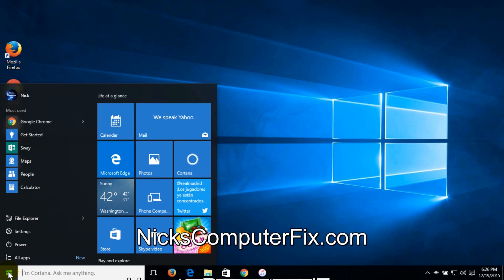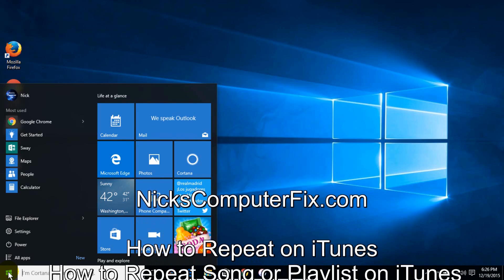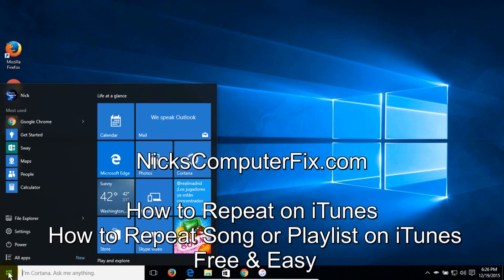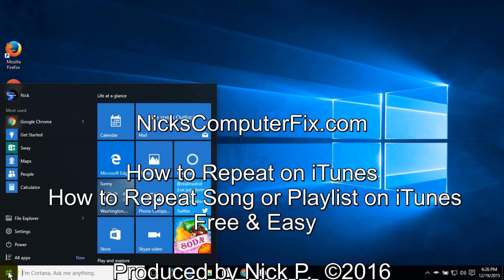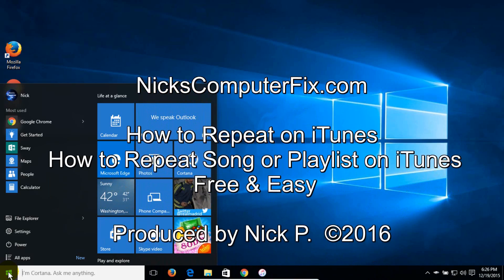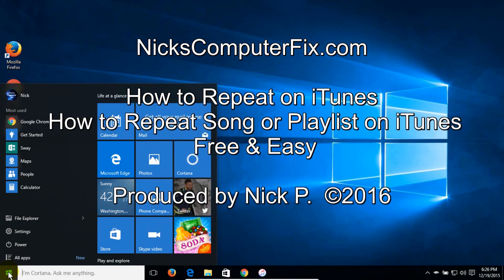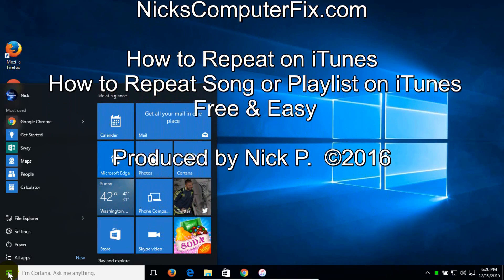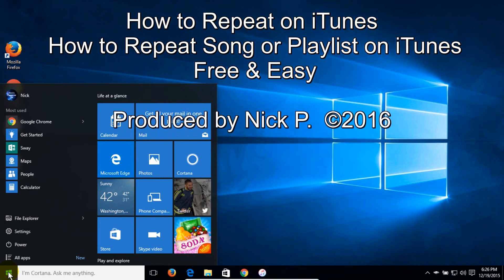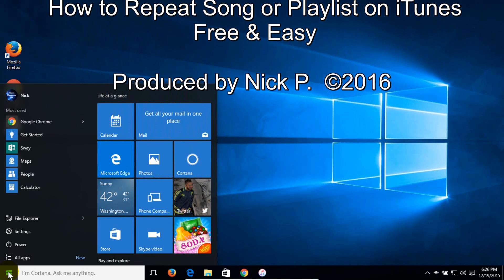Hello, this is NixComputerFix.com and here's a quick video on how to repeat a song on iTunes, free and easy.